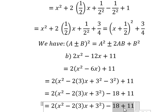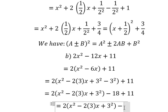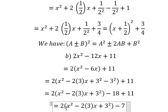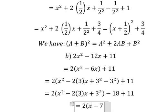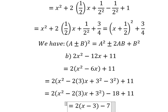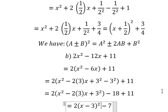So we have negative 7. Using the identity, we get 2(x - 3)² minus 7. This is the end — thank you for watching.